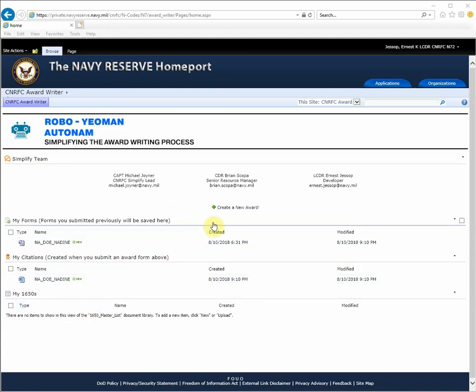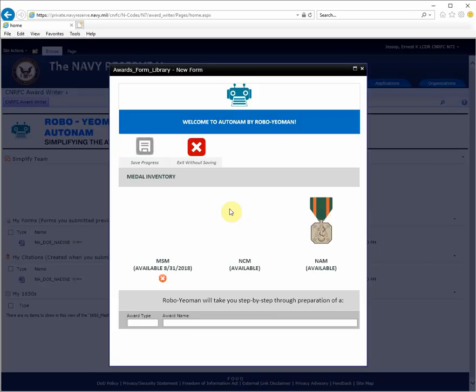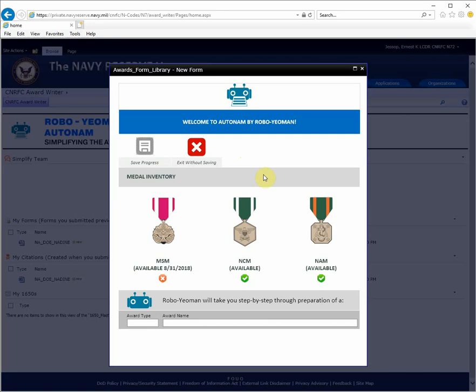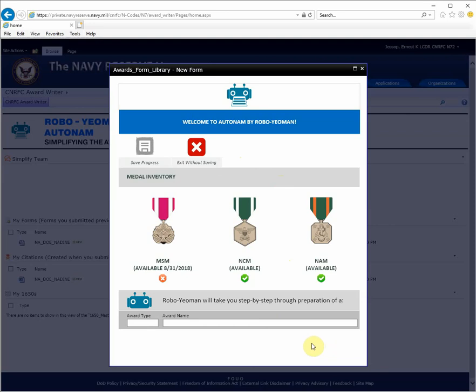To begin, select the create a new award link in the middle of the page. A dialog box will appear, and it will present you with the current award inventory. Notice that there's no navigation to continue off of this screen. Navigation will not appear until you select one of the awards from the inventory.